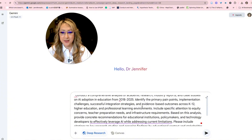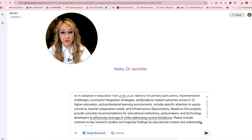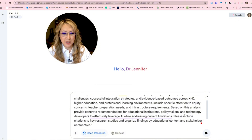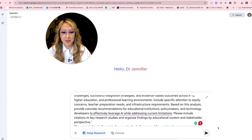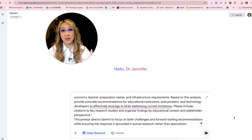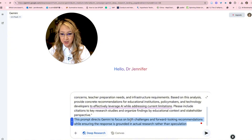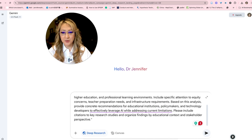The prompt continues: 'Identify the primary pain points, implementation challenges, successful integration strategies and evidence-based outcomes across K-12, higher education and professional learning environments. Include specific attention to equity concerns, teacher preparation needs and infrastructure requirements. Based on this analysis, provide concrete recommendations for educational institutions, policy makers and technology developers to effectively leverage AI while addressing current limitations. Please include citations to key research studies that will allow me to verify that information and organize findings from educational context and stakeholder perspective.' Then I've got deep research selected and I'll submit.